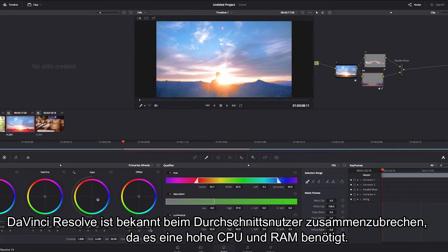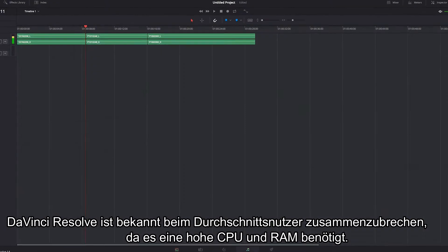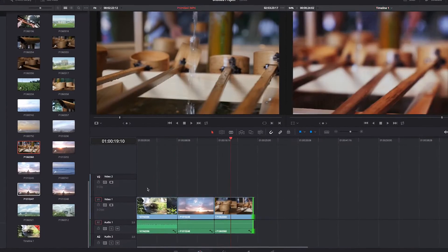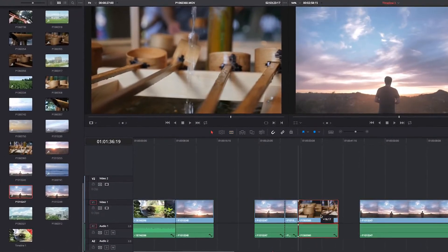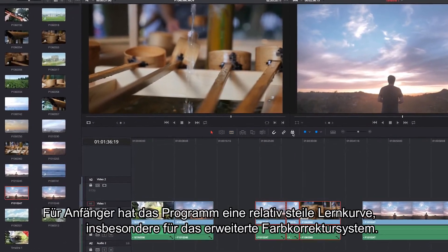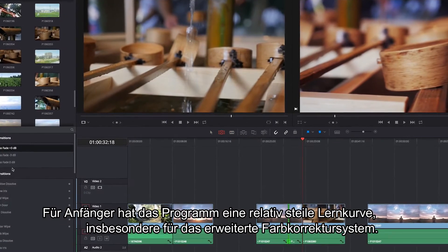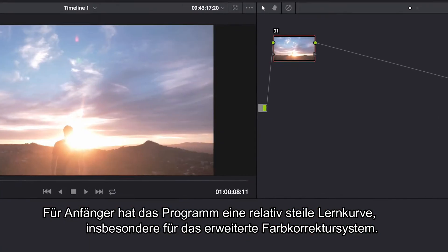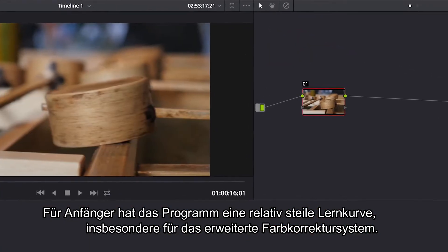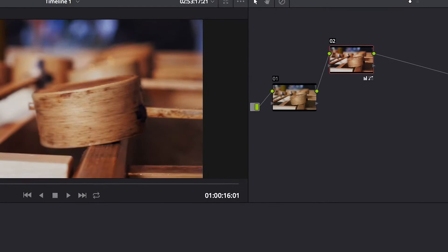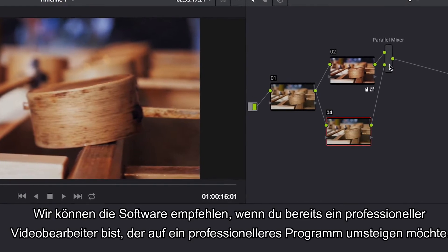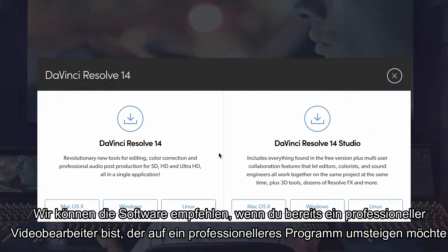However, DaVinci Resolve is known to crash for the average consumer as it requires high CPU and lots of RAM. Now for beginners that are relatively new, the program has a really steep learning curve, especially for the advanced node-based color grading system. We recommend this software only if you're already an advanced editor looking to switch to a more professional tool.